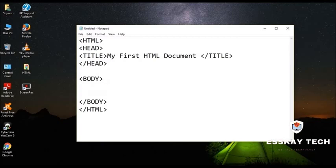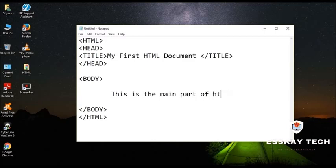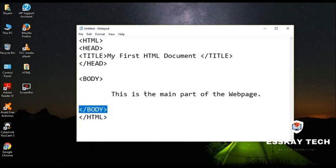And after that we will be having another part of the document called the body. Whatever text I write inside this, this is the main part of the web page. Whatever I write inside the body and slash body that is going to be displayed in our browser.